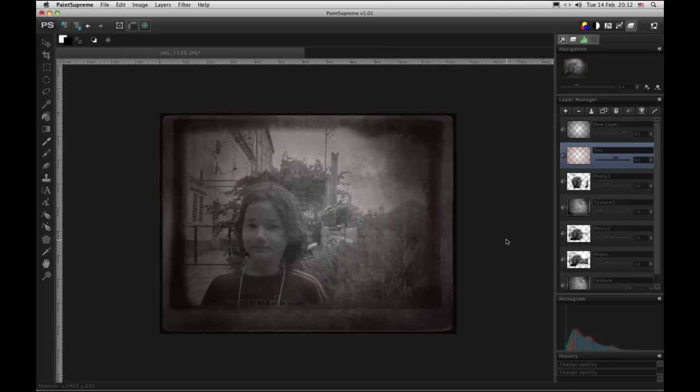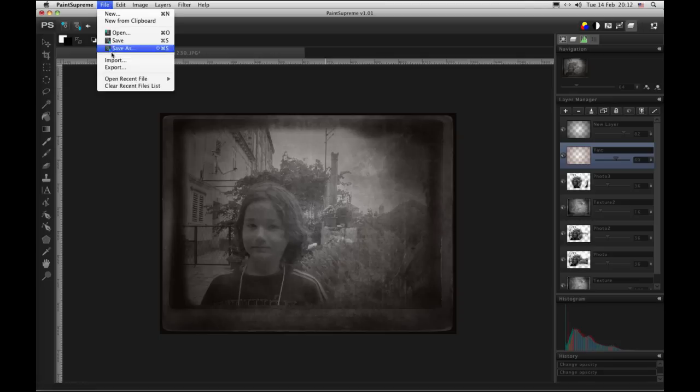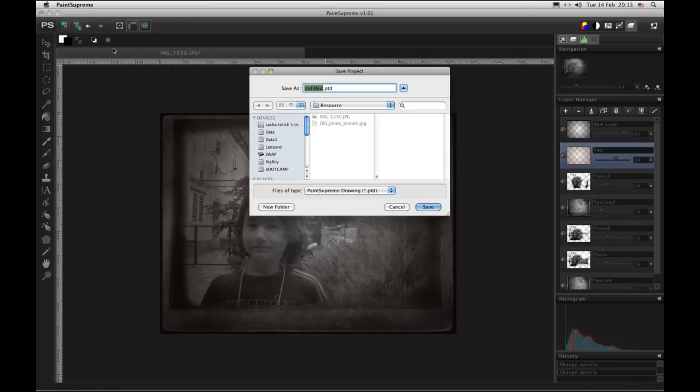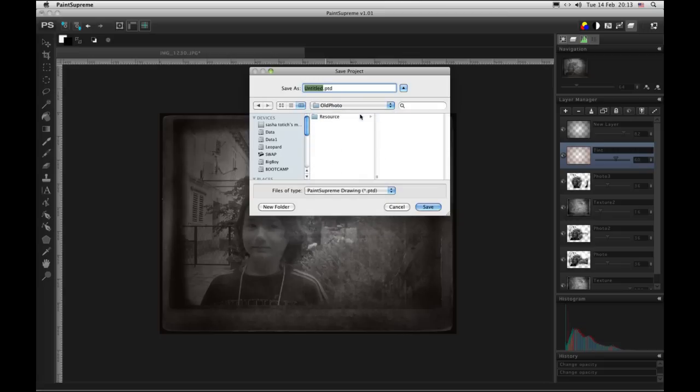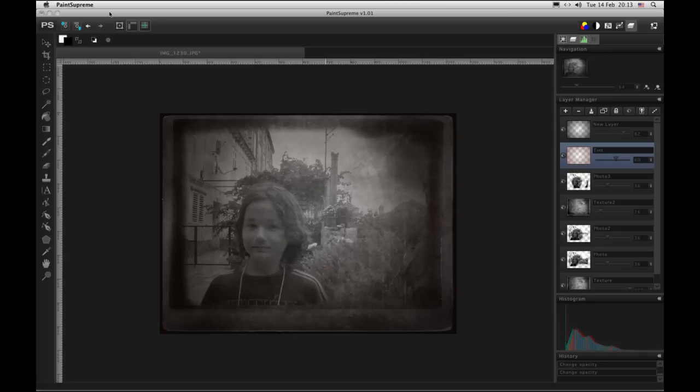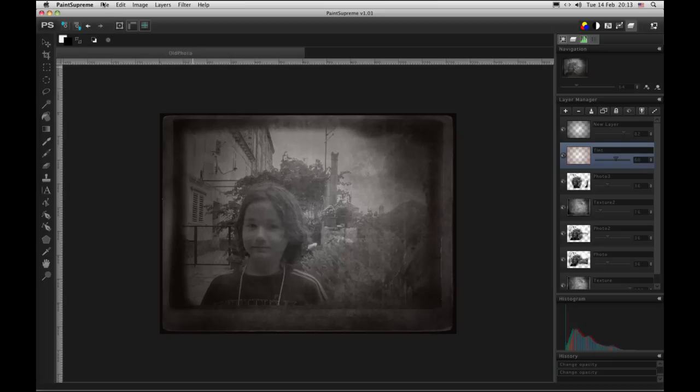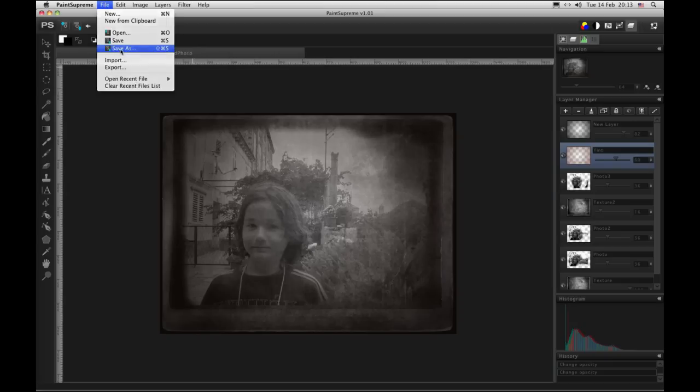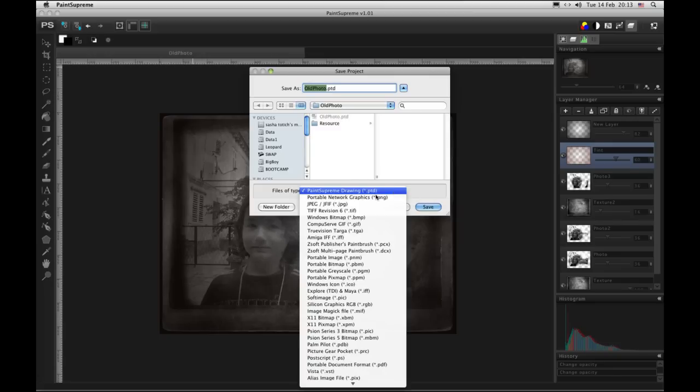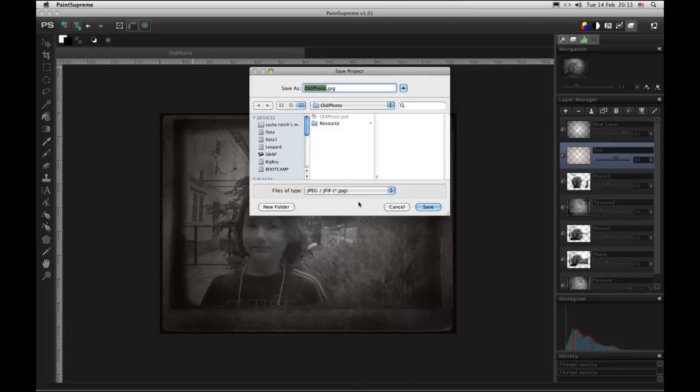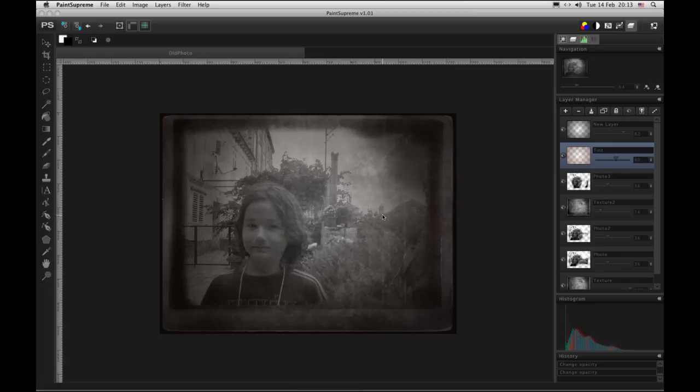Okay let's save the file. Type in old photo here. And we can also save it as a JPEG. So that's it. Now you're done making your old photo.